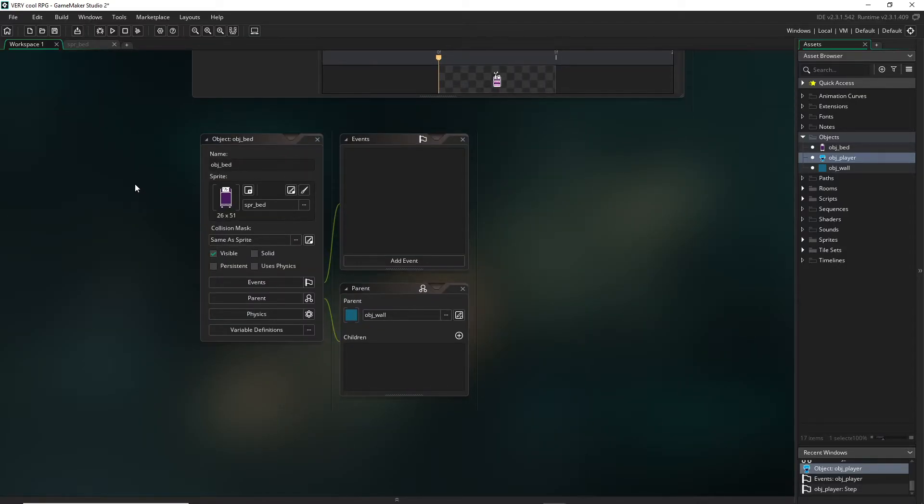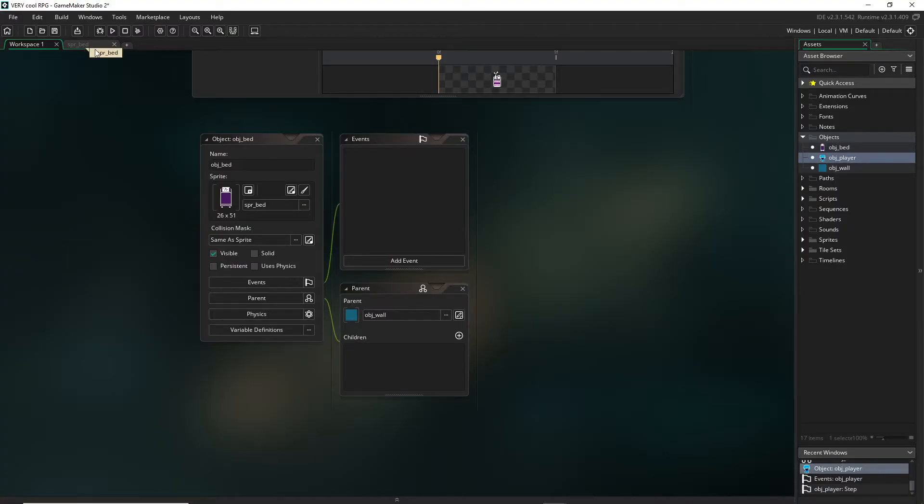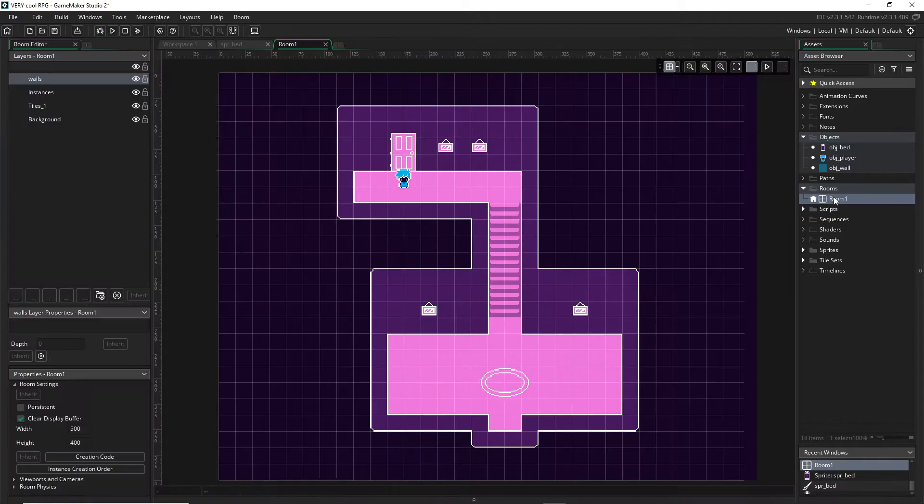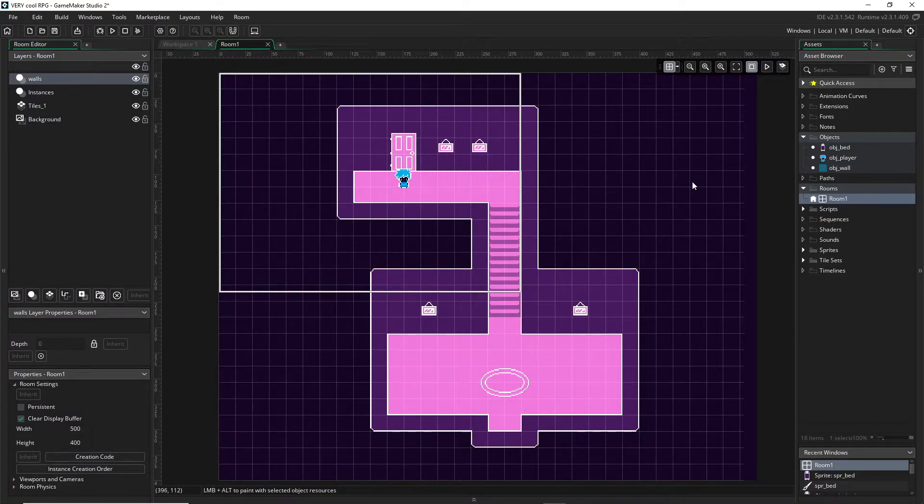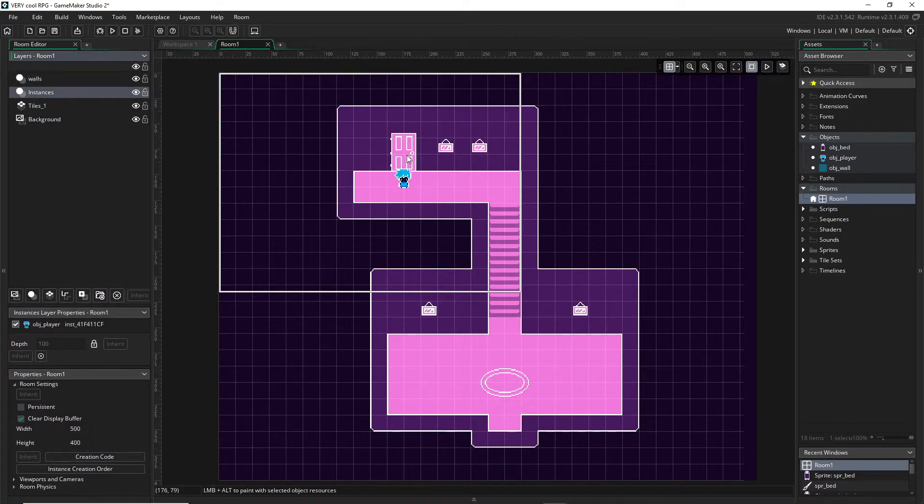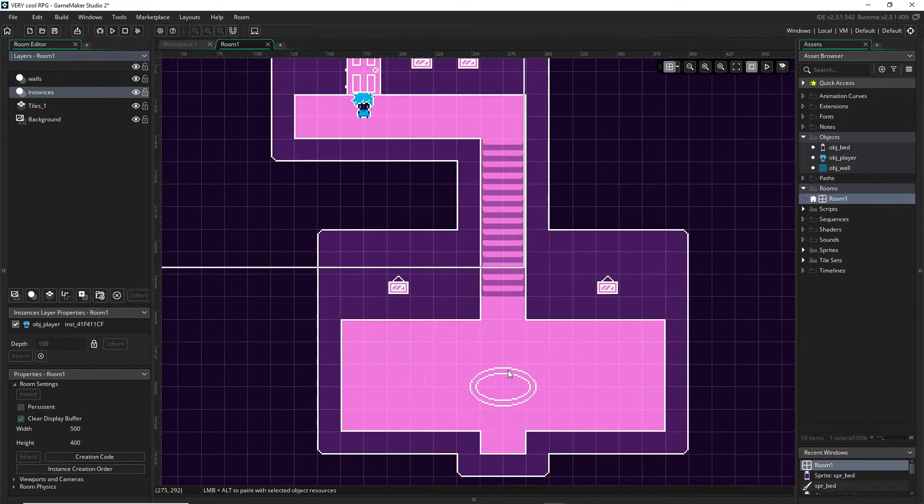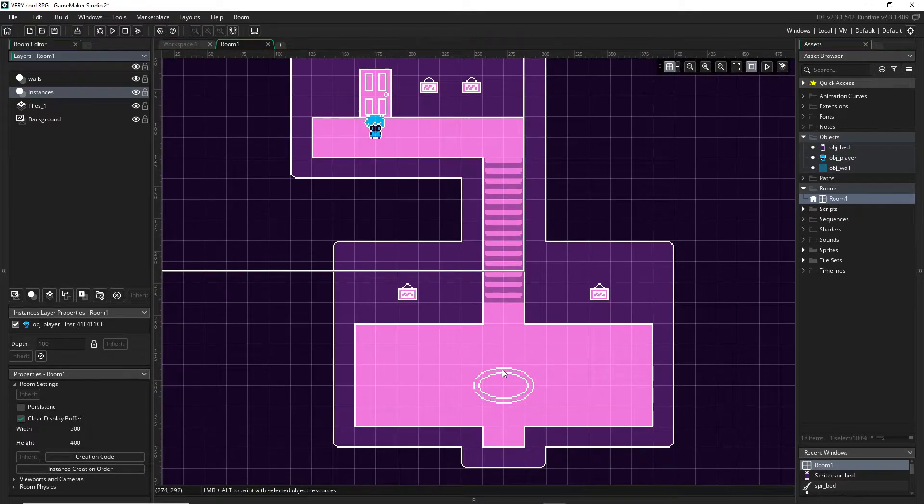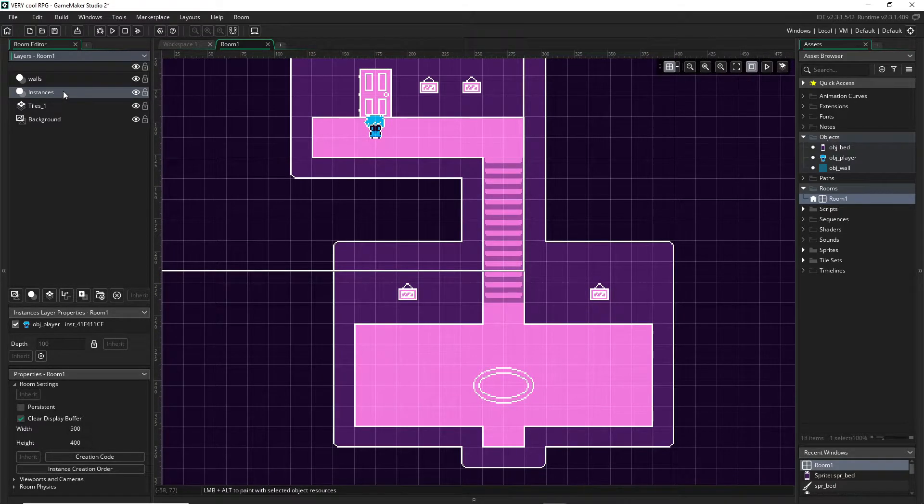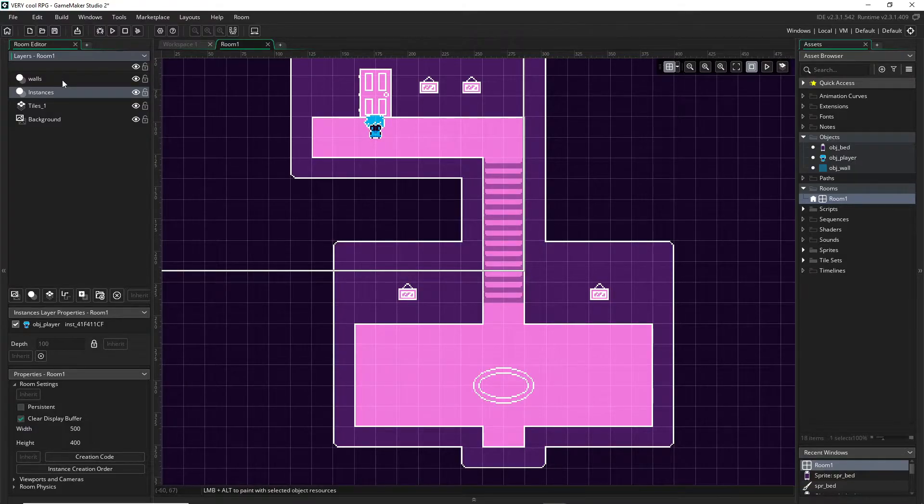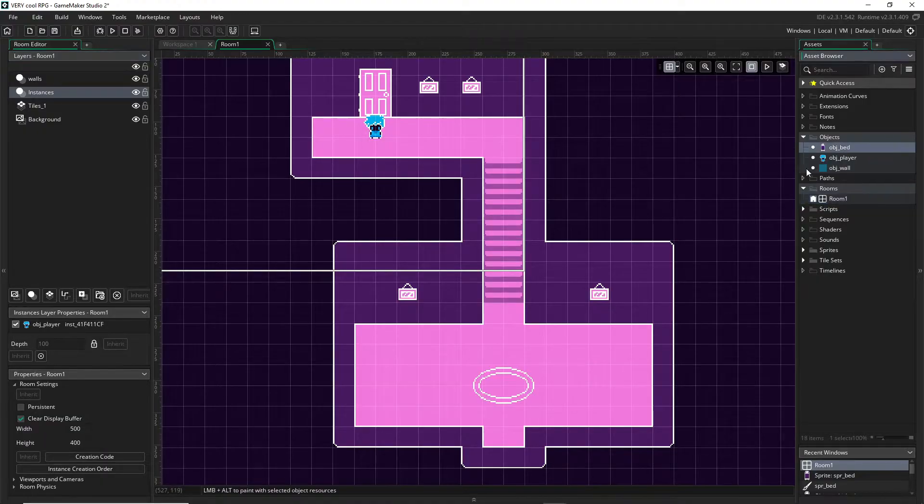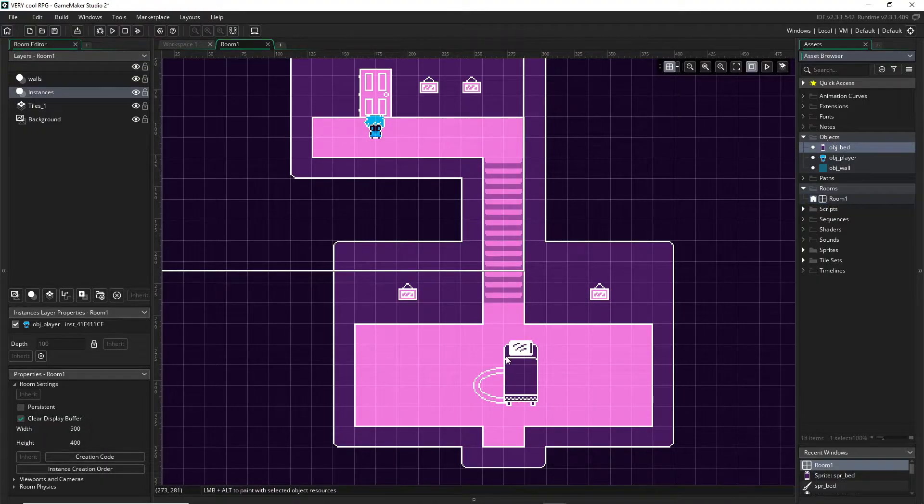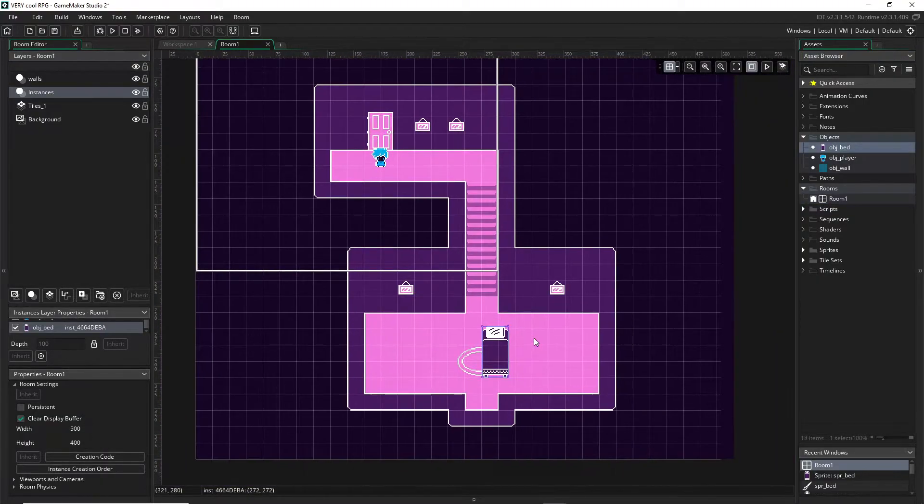So now that we know how parents and children work in terms of GameMaker, this will work out totally perfectly. If we go back to our room, I'm going to close our bed sprite here. We can go back to our room, back into our instances, and let's put our bed, I suppose I chose a dumb object to use, so let's just put our bed right in the center of this living room.